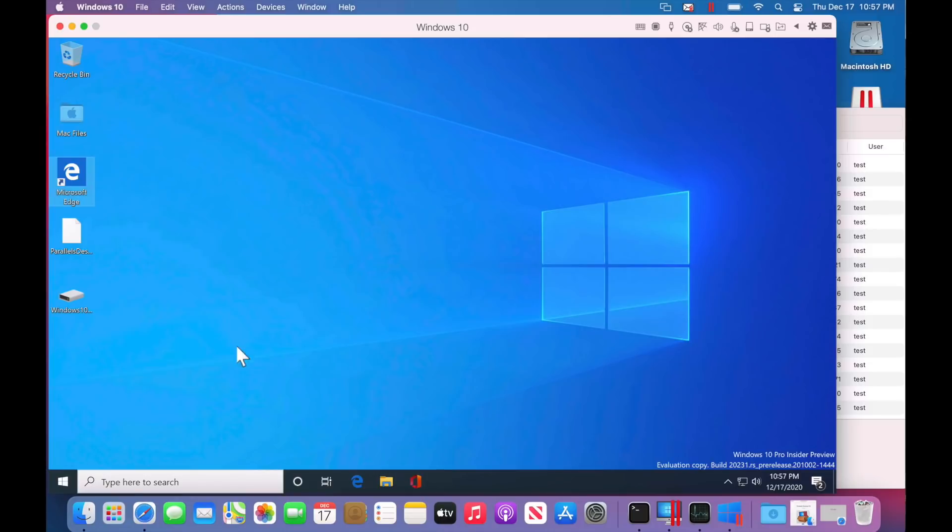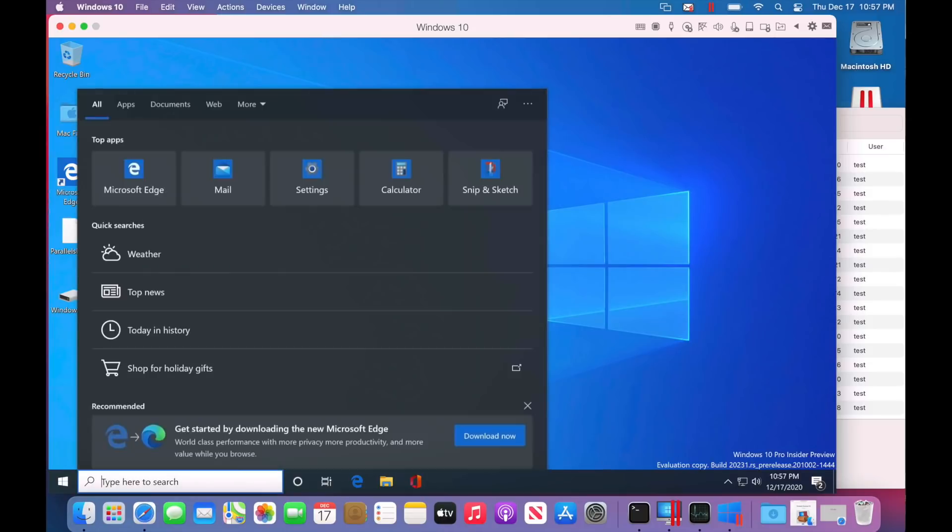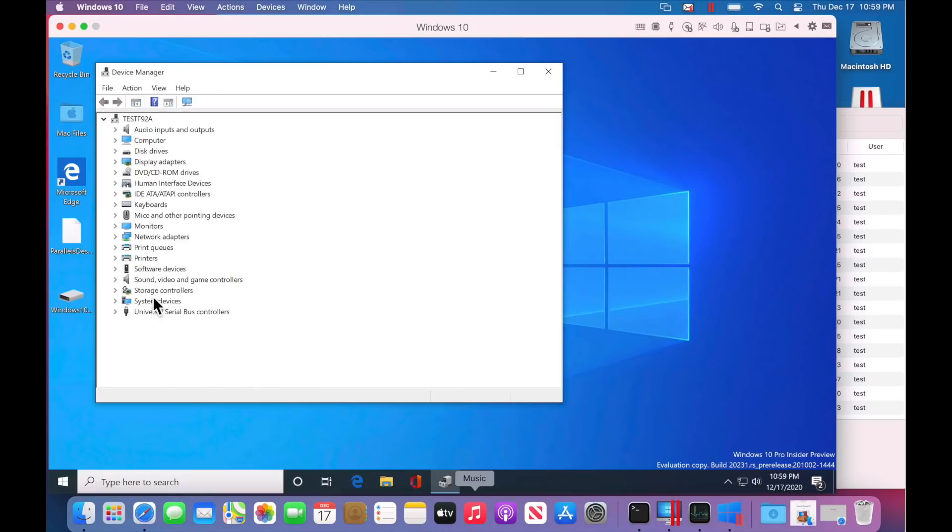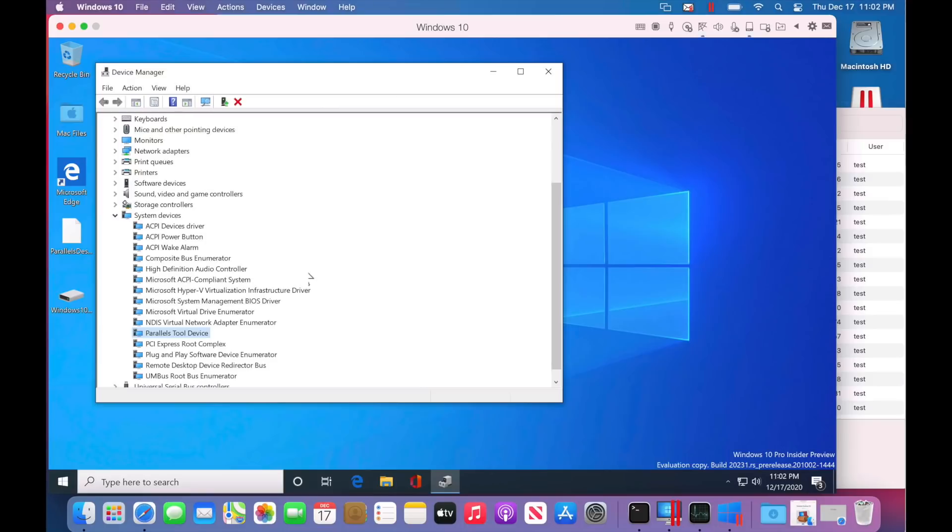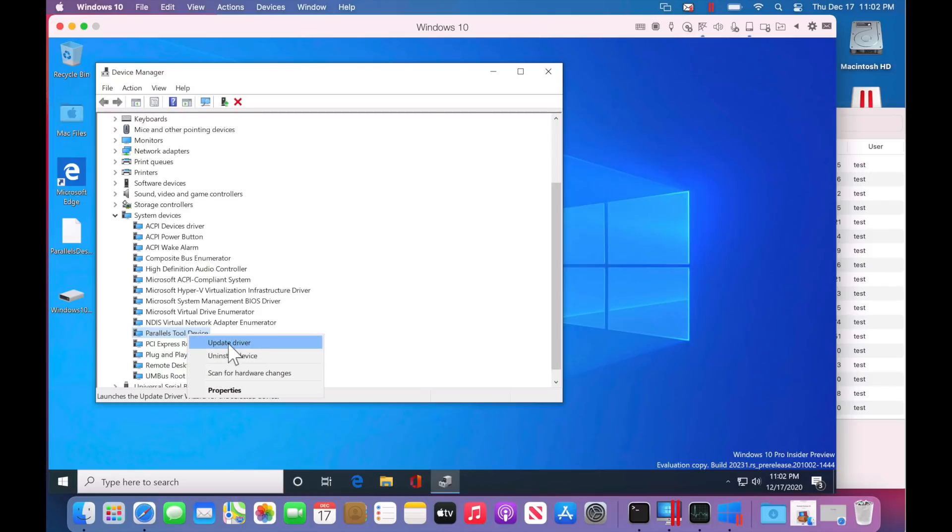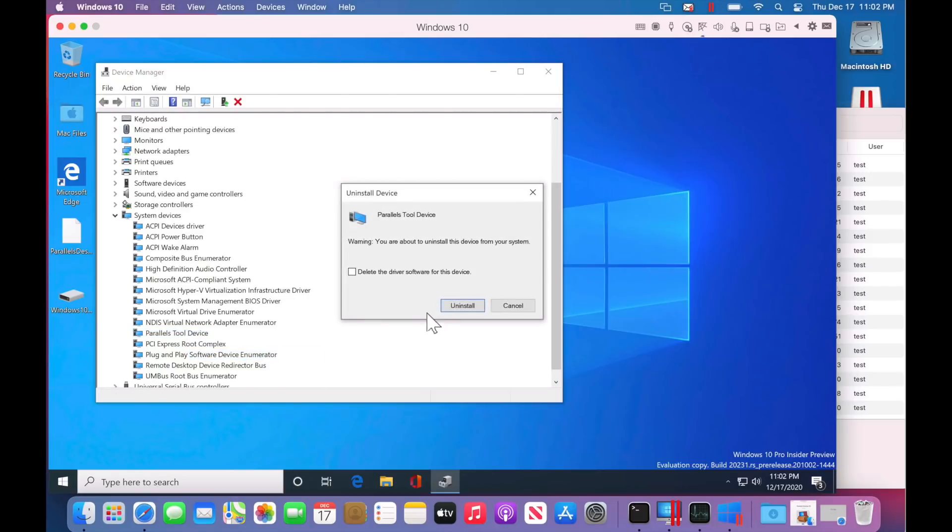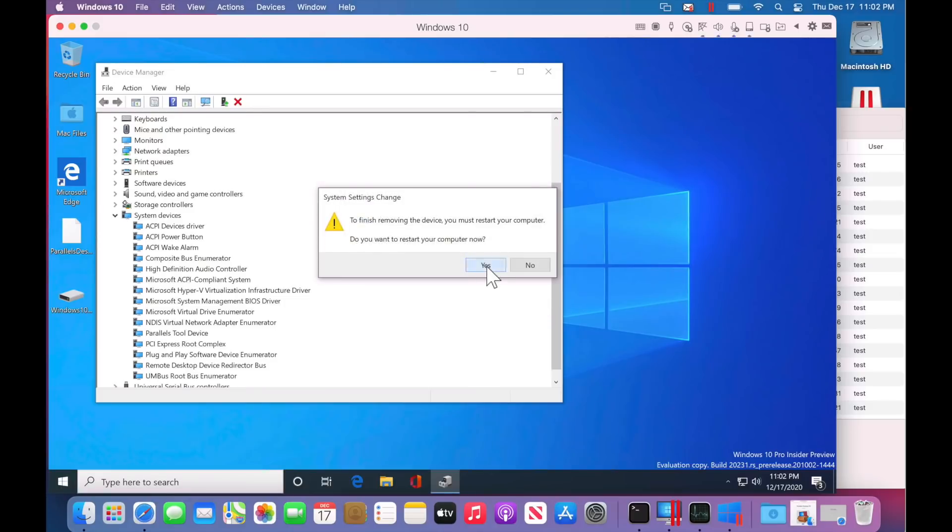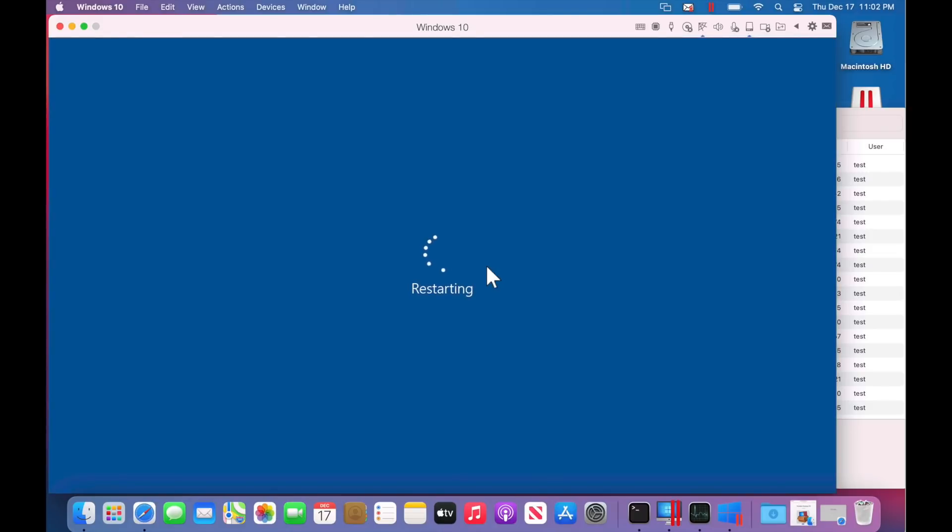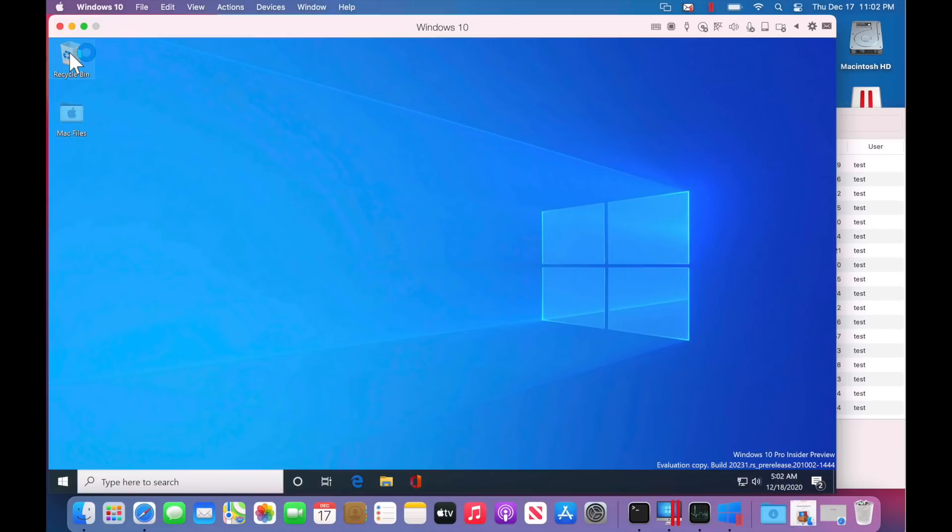Now let's look at that device manager real quick here. Okay, I think it's system devices here. Okay, so we'll right click on the parallels tool device and uninstall device. And we also need to click delete the driver software for this device and click uninstall. And then let's restart and see if this works. Look at that. It works great.